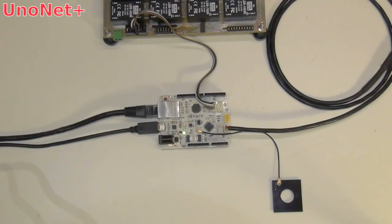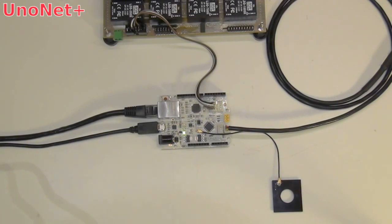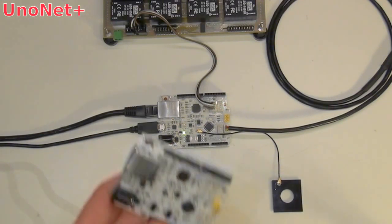Welcome to Electronic Sweet Peas guys. Today I'd like to give you a short introduction of our new Sweet Pea UnoNet Plus card. It's an Arduino Uno compatible board with some added features to it.